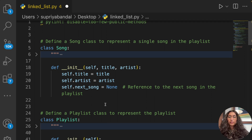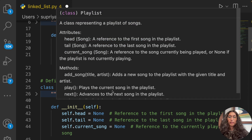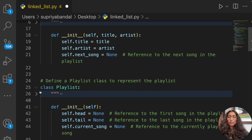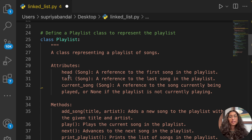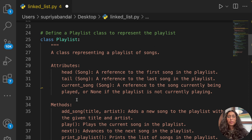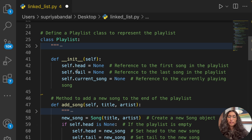Next we're going to define the Playlist class to represent a playlist. This class represents a playlist of songs. The attributes we're going to use are head and tail, which we've already seen in the slides. Head will be a reference to the first song in the playlist, tail will be a reference to the last song in the playlist, and current_song will reference the song currently being played, or None if the playlist is not currently playing.